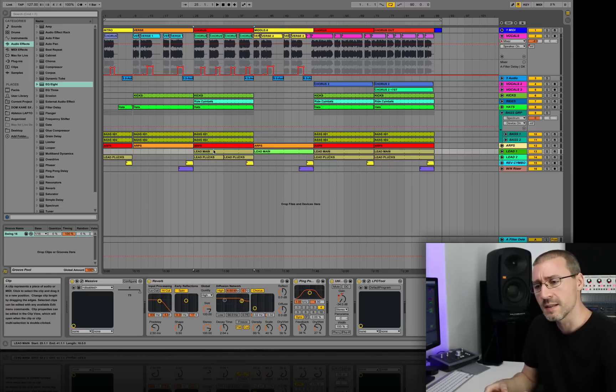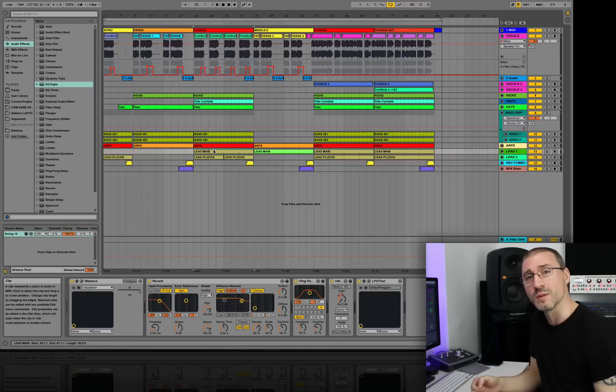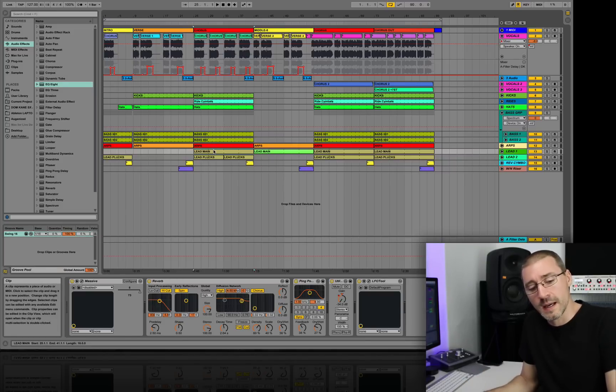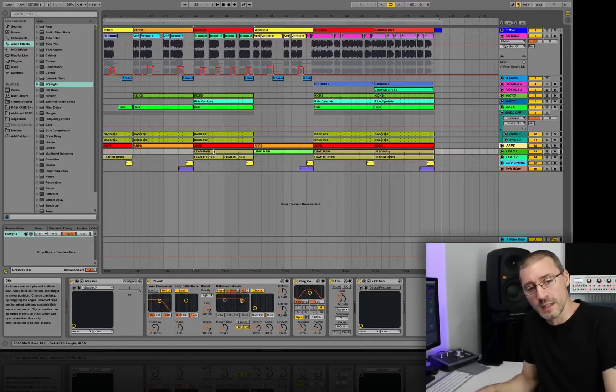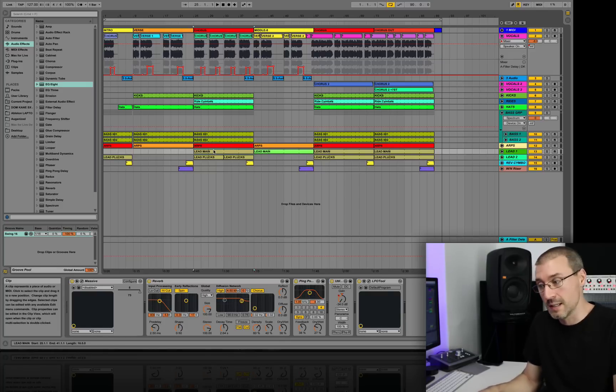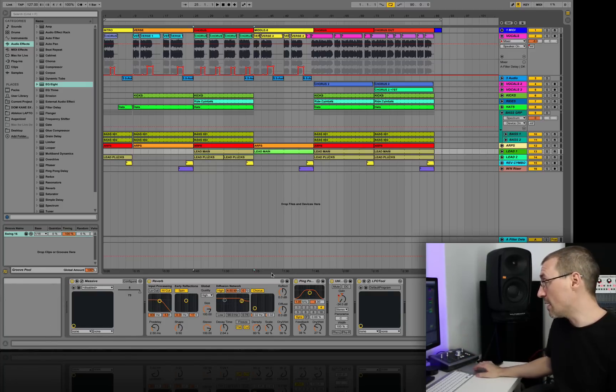And I think that's pretty much a huge mistake in any production, to just have a simple saw wave and then do nothing with that sound. I think everything should be somewhat customized to the track it's in. And an example is this lead line.